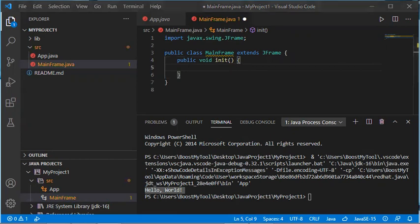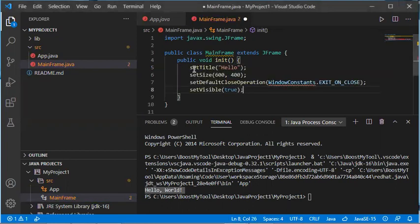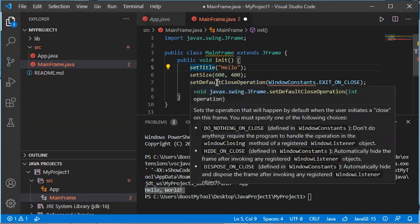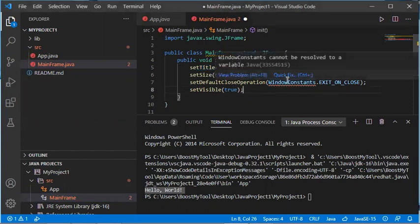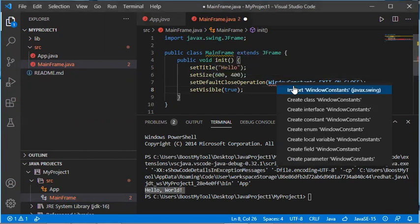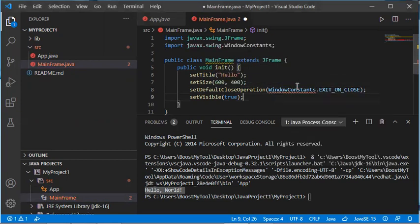For the content of this method I will copy three instructions: giving the frame a title, setting its size, stopping the application when the frame is closed, and making it visible. There is a missing import — I put the cursor on it, click Quick Fix, and import the missing class.